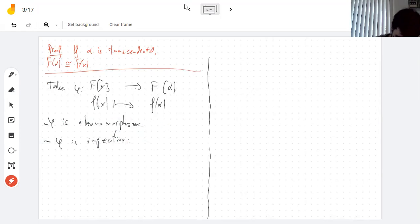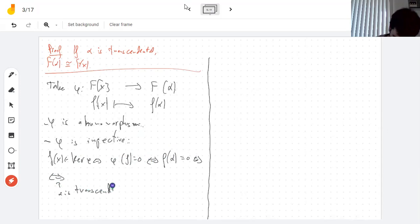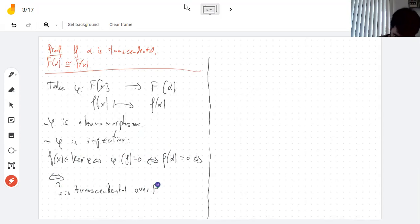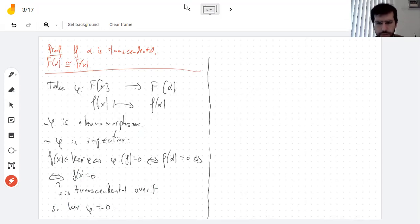If alpha is transcendental, I define φ from polynomials to F(alpha) by evaluation — you evaluate at alpha. φ is clearly a homomorphism: adding polynomials and then evaluating is the same as evaluating and then adding. The important thing is that φ is injective. If f(alpha) = 0, that means f is in the kernel, but since alpha is transcendental, there are no polynomials that evaluate to zero except for the zero polynomial. So the kernel is zero and φ is injective.